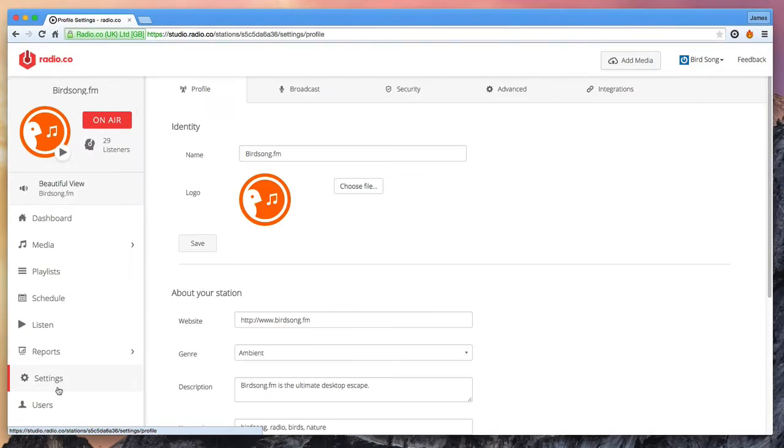Moving on to our settings tab, on the right menu I'll take you through these sections and briefly talk about what they do. Firstly, profile.